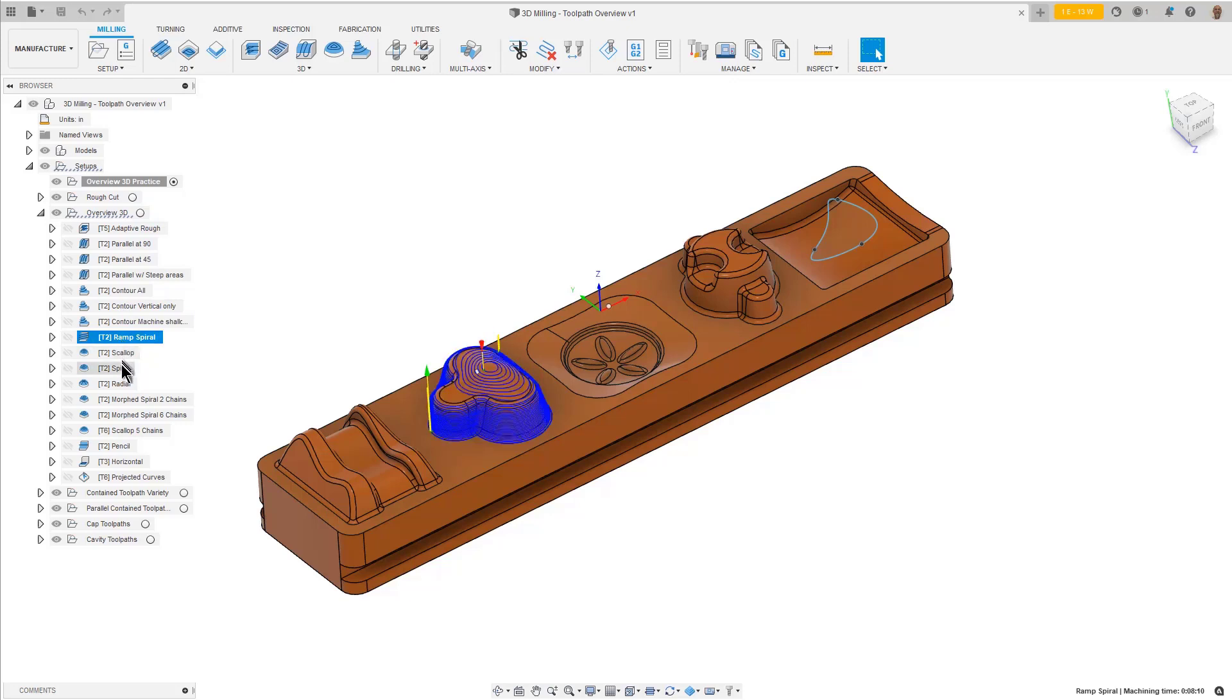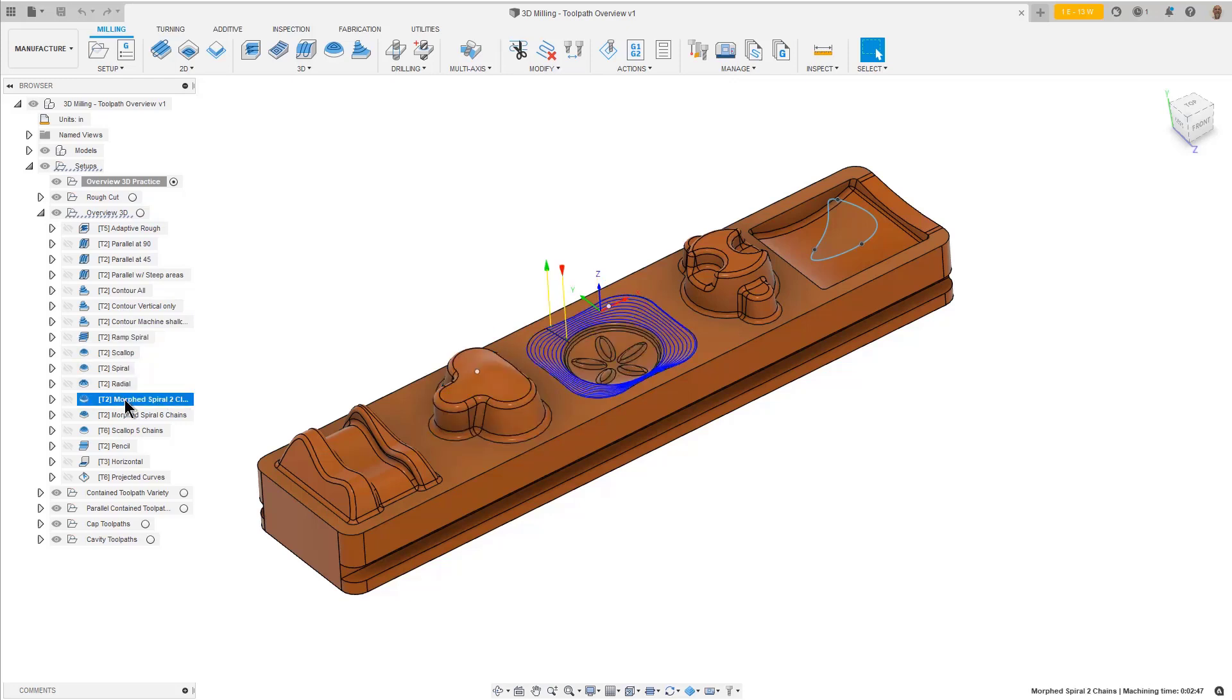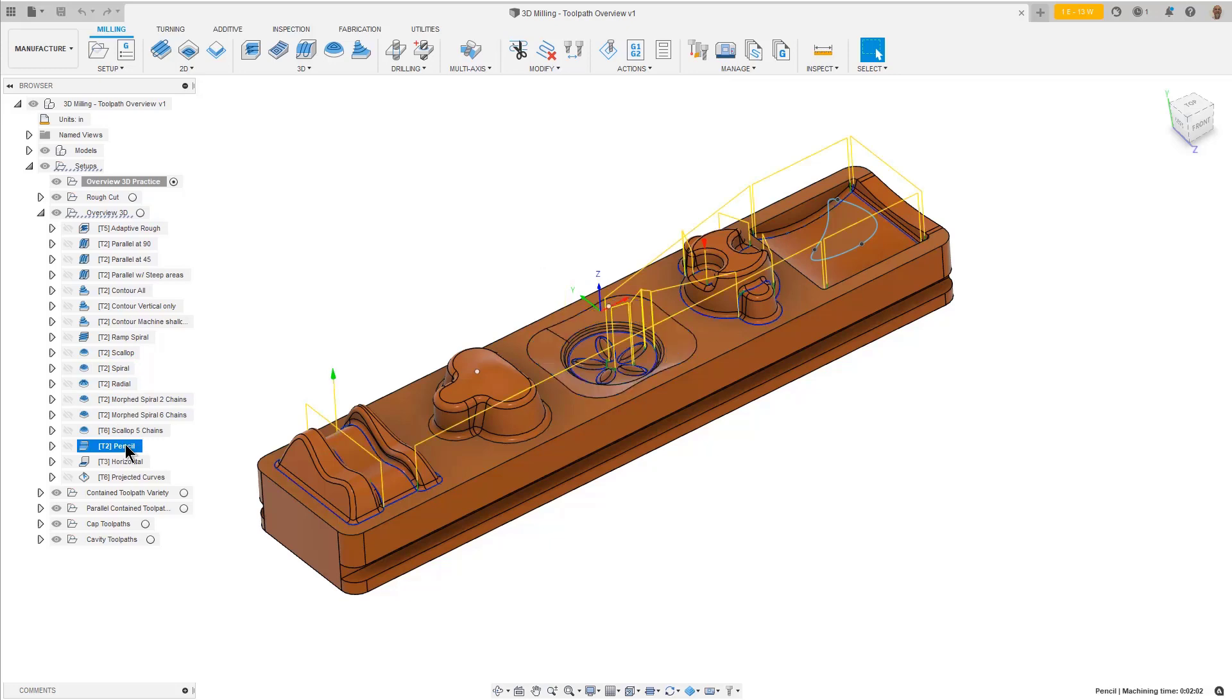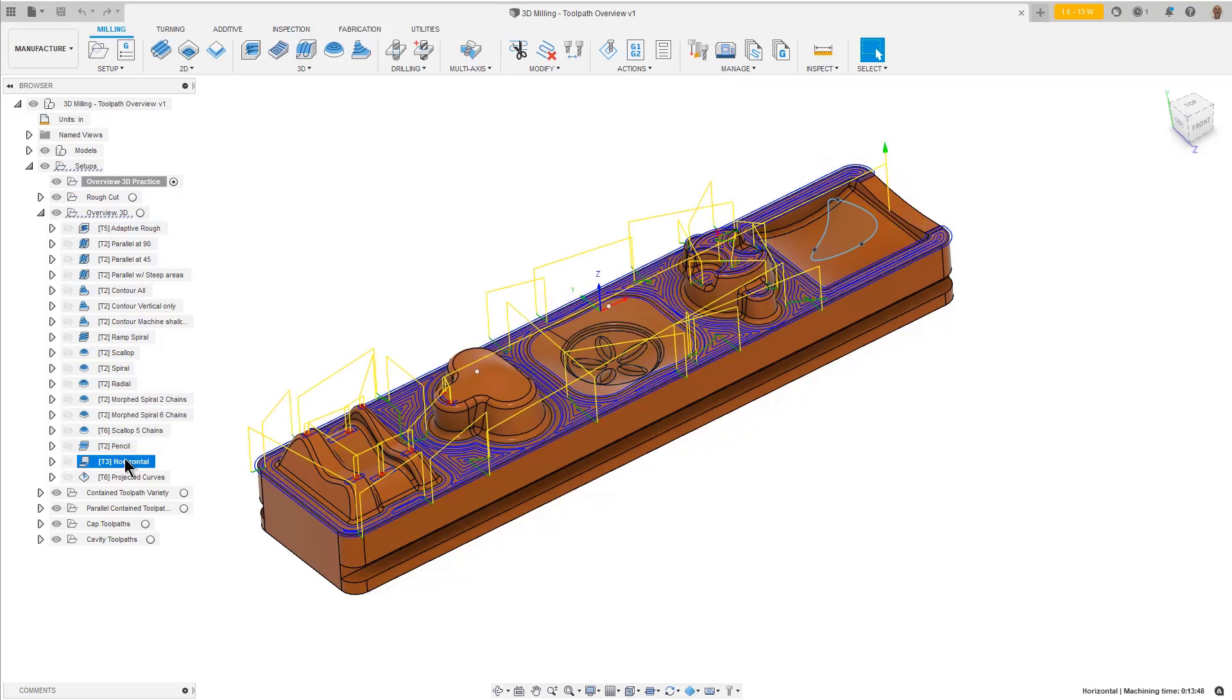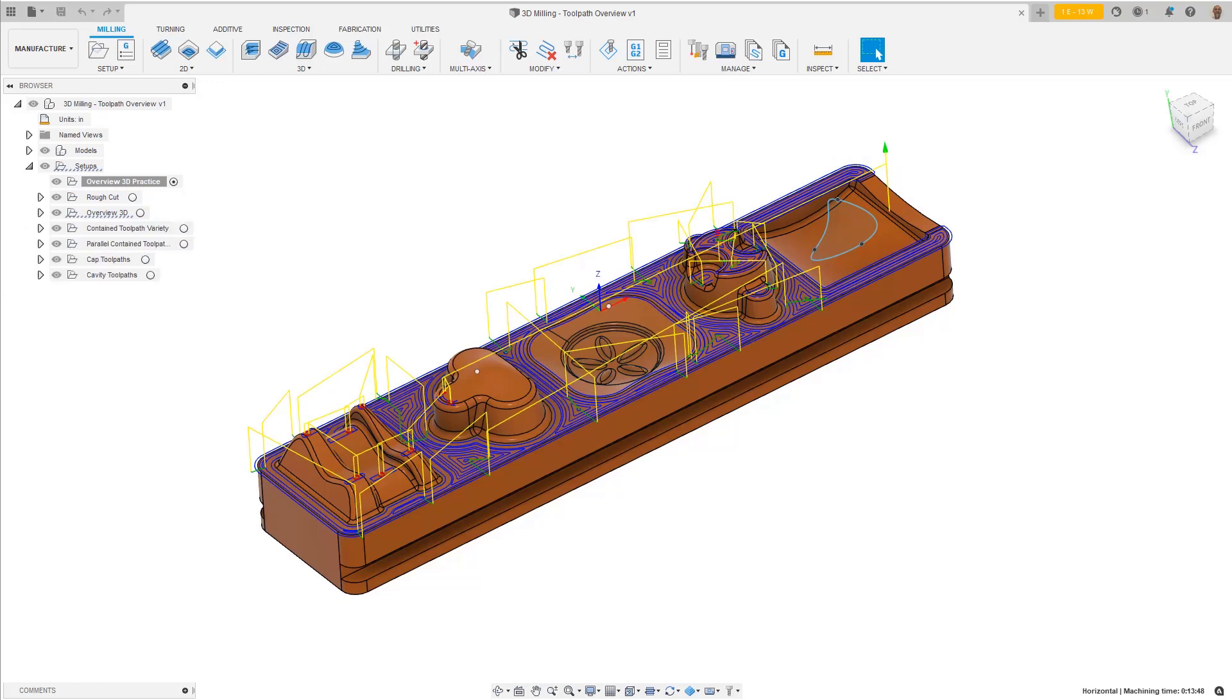It's about understanding the topology of your part and how these toolpaths might fit that topology. Don't be afraid to explore the toolpaths in this sample project.